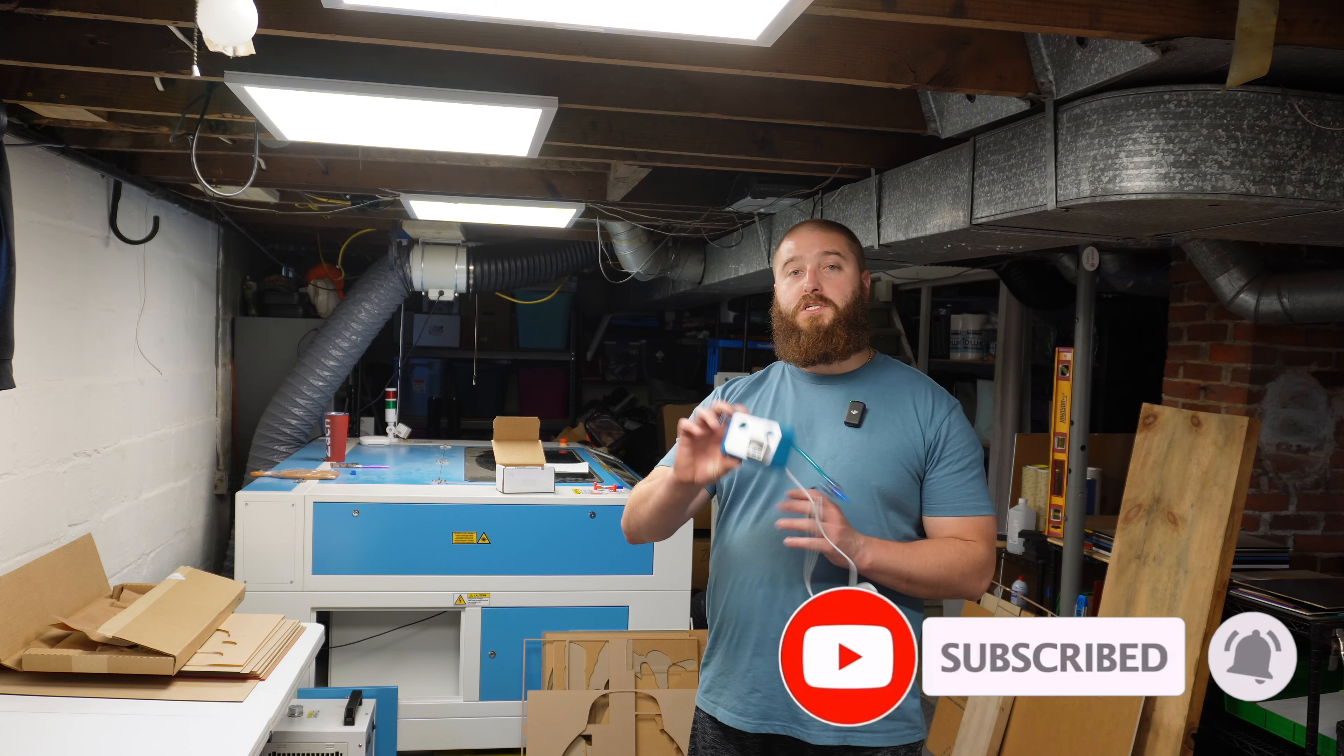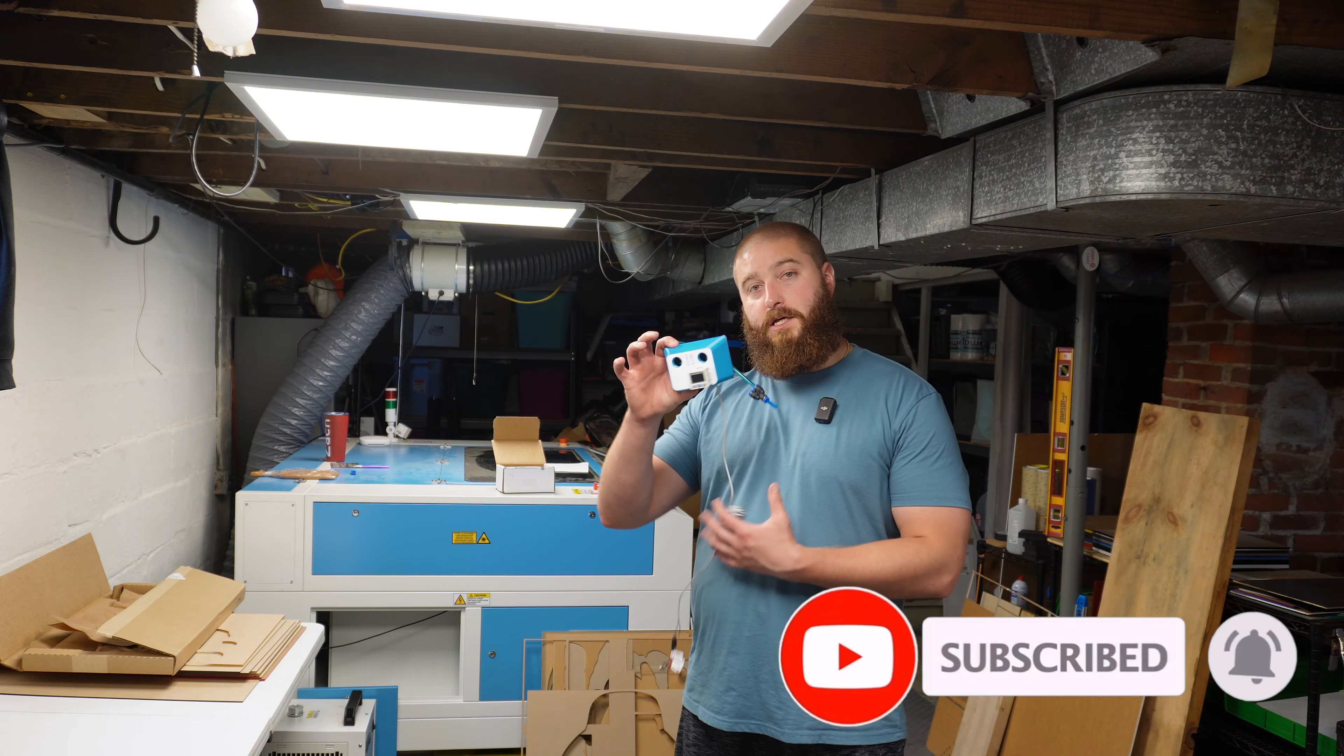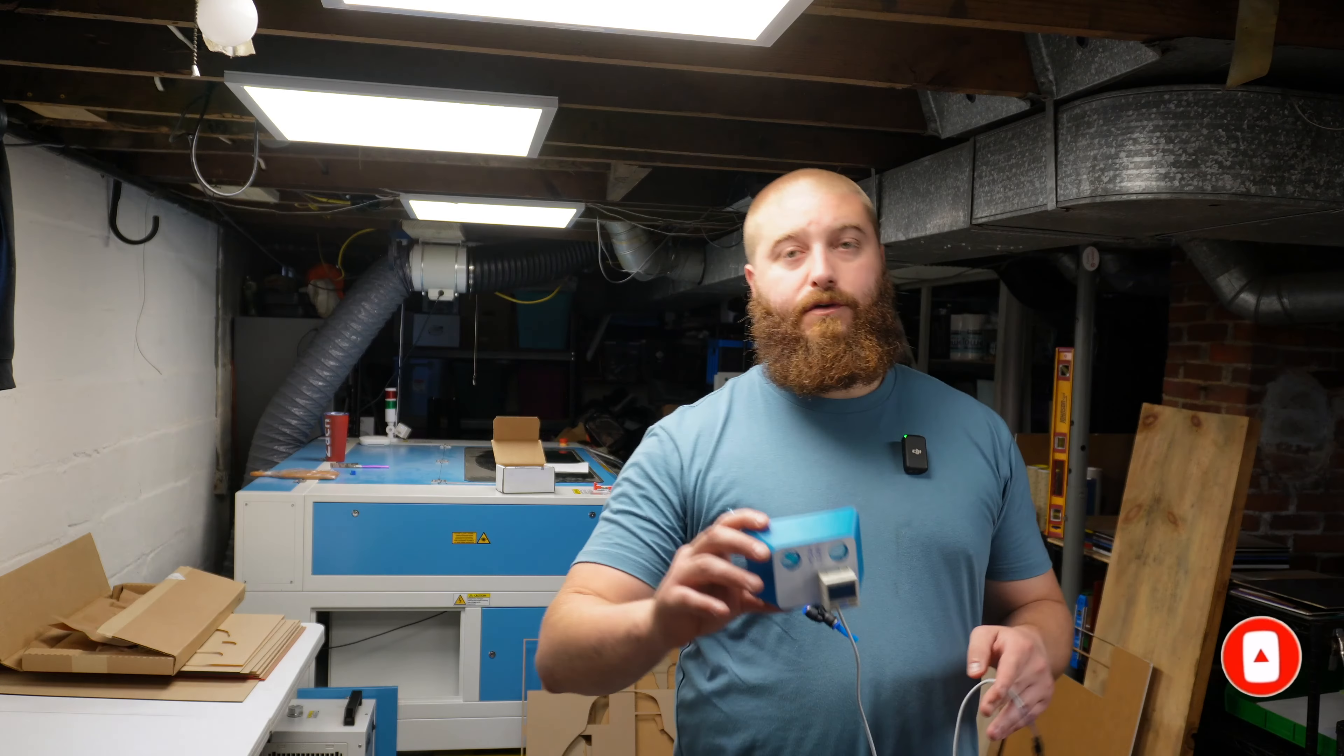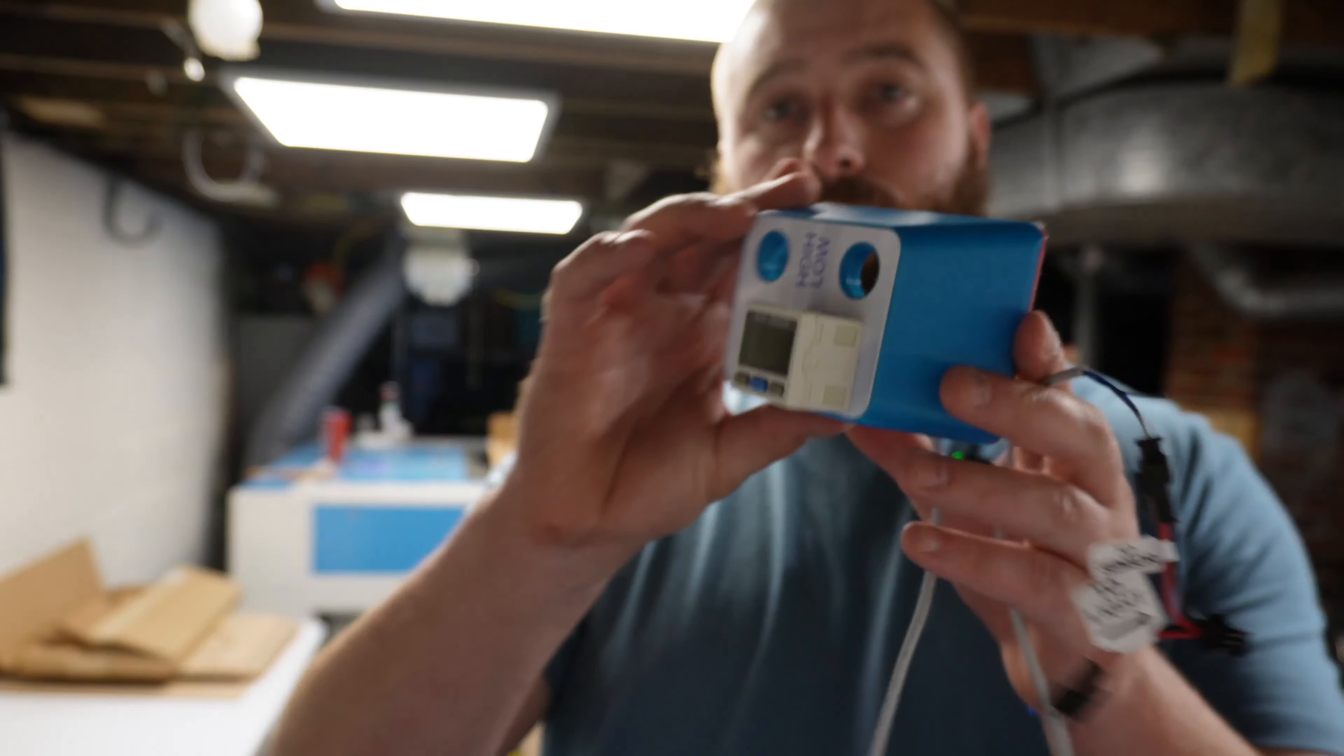Welcome back to the channel guys. Today we're going to be going through this fancy new thing that I purchased. Bought it off Etsy. Give you a close-up.